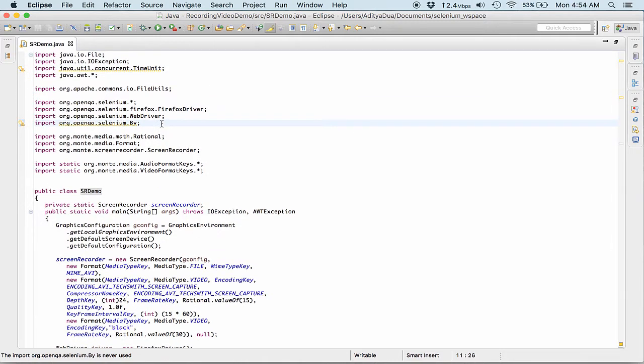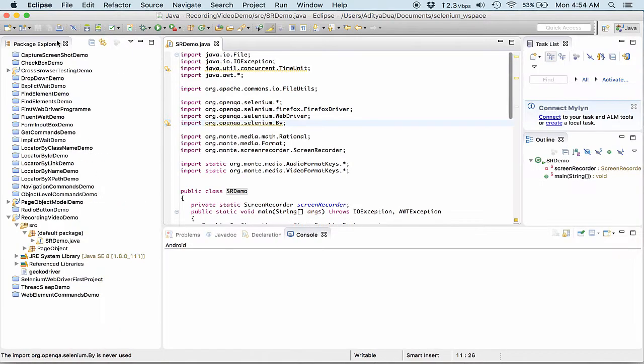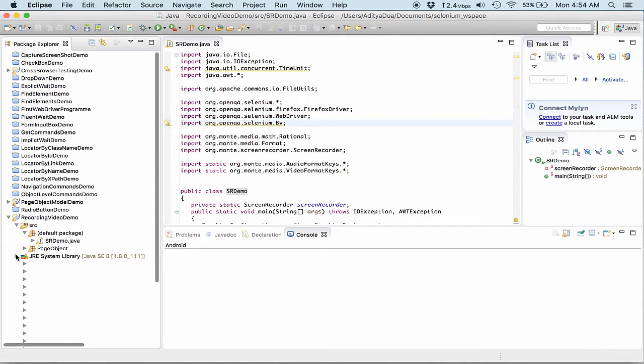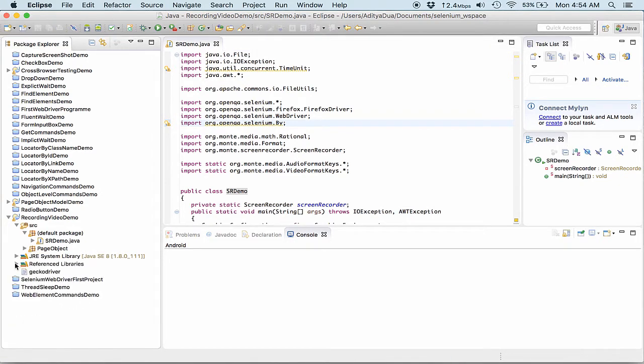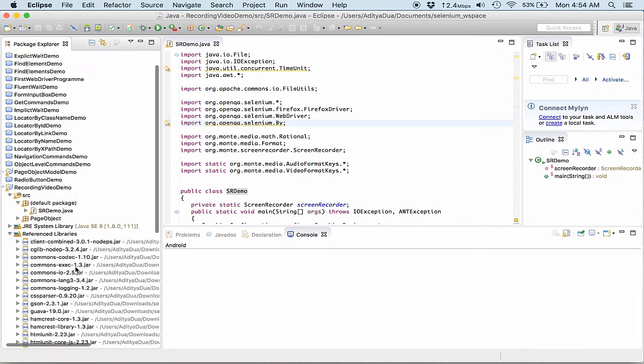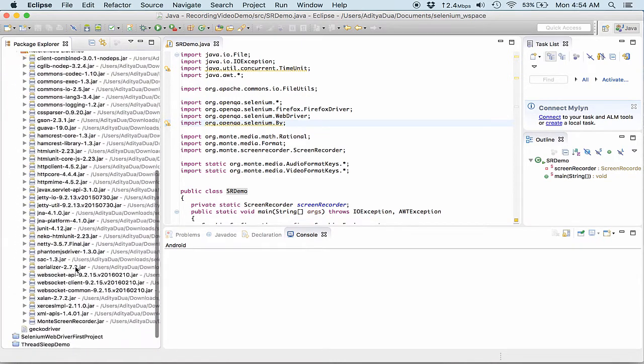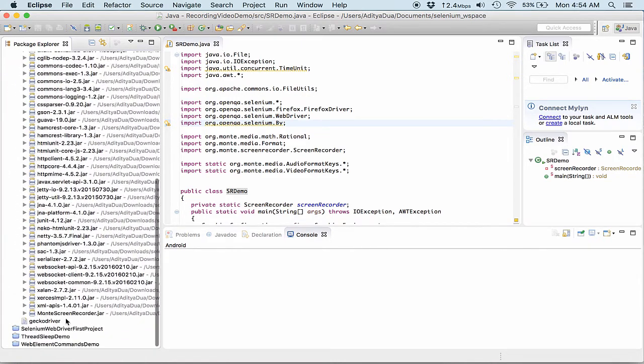So for this particular process we are actually using a jar and this is available on the official website. The name of the jar is Monte. The jar is over here and I've included it into my system.